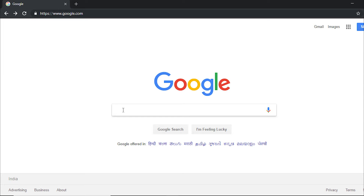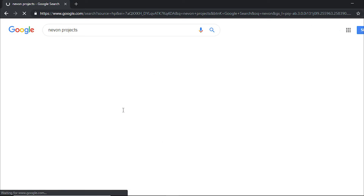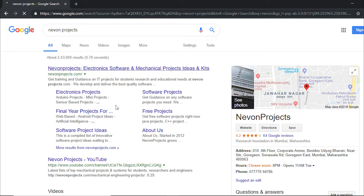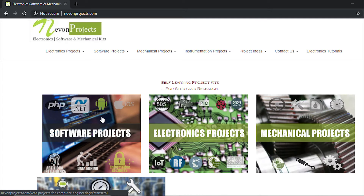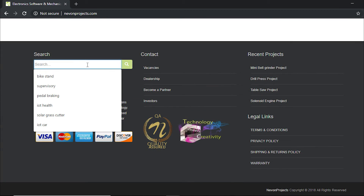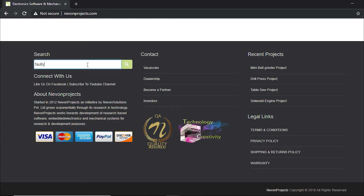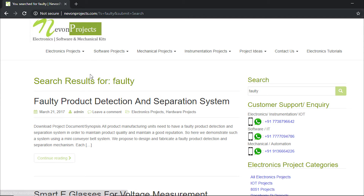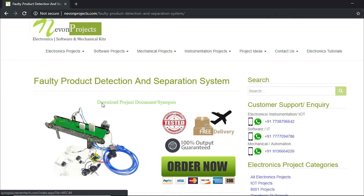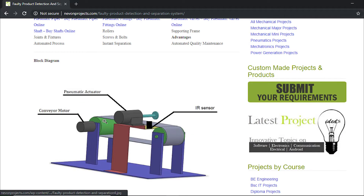To start, we will first need to access the project block diagram. Search Neon projects to access the block diagram of the project. When you reach the website, scroll down and search the project name. This is the complete setup, but first we will scroll down to the block diagram.